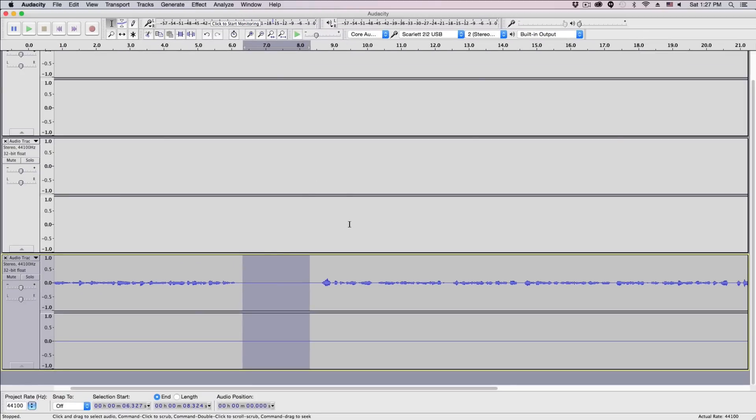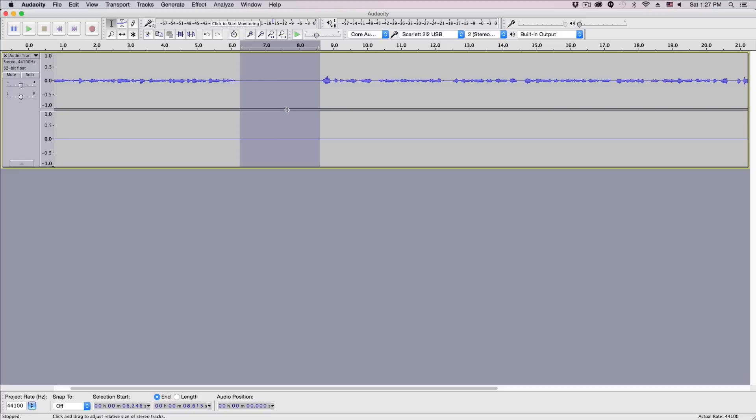And then go ahead and click the Get Noise Profile button. Now we have captured the noise profile, which is this area here that we have selected.